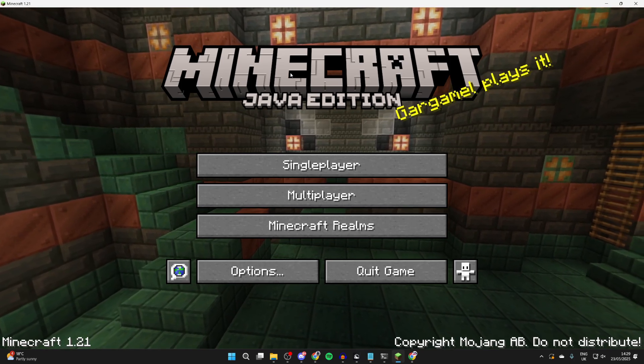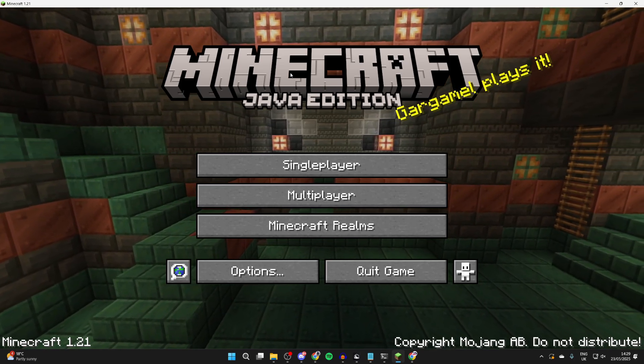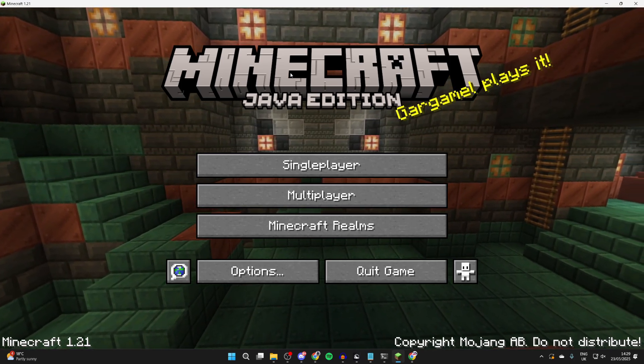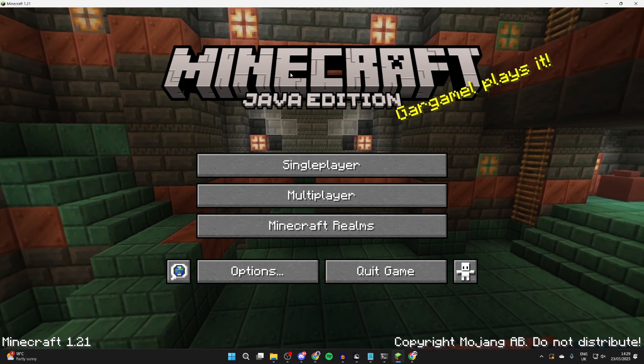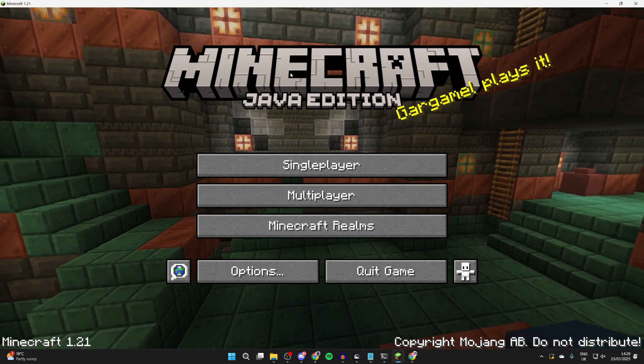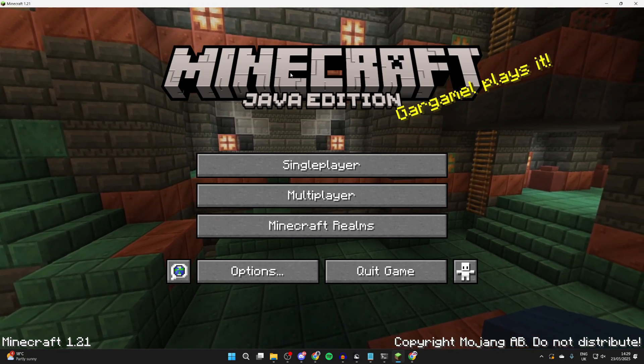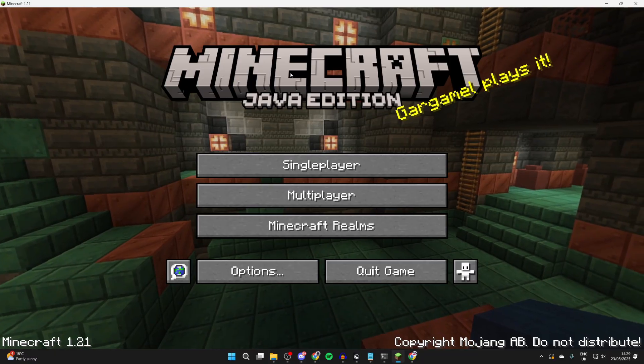Forge allows you to run mods on Minecraft and Optifine enhances and optimizes the game. Being able to use Optifine is great because it allows you to get a better playing experience.